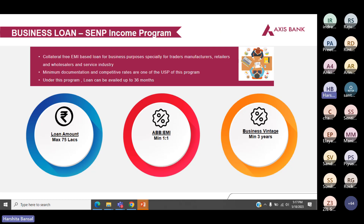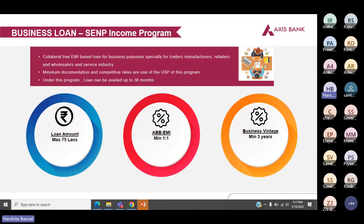Next is the SENP income program — self-employed non-professionals income program. Self-employed non-professionals include traders, manufacturers, retailers, wholesalers, and service industry. The maximum loan amount offered is 75 lakhs. ABB to EMI ratio needs to be minimum 1:1, business vintage is minimum three years, and loan tenor is also three years.